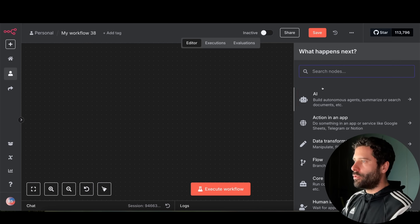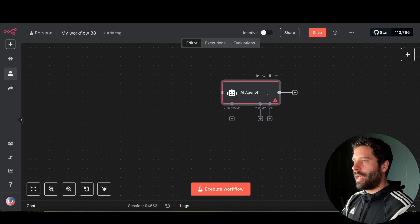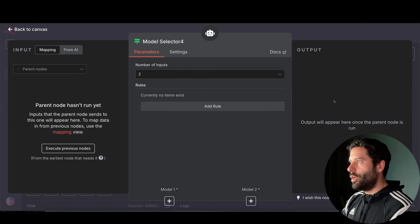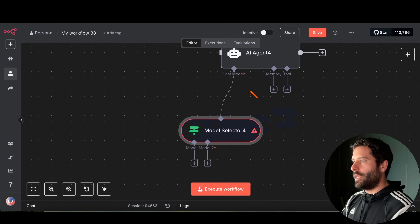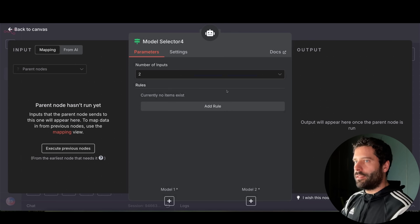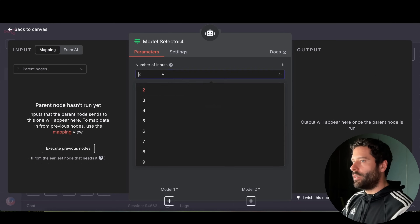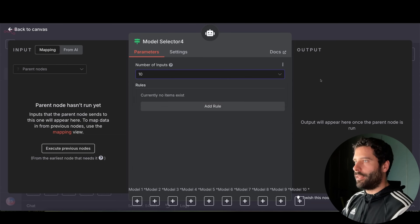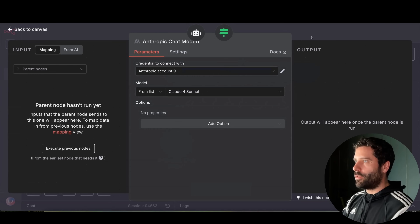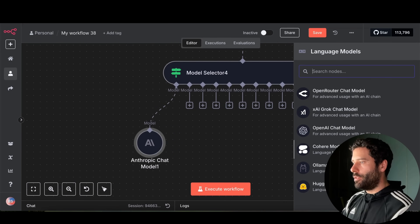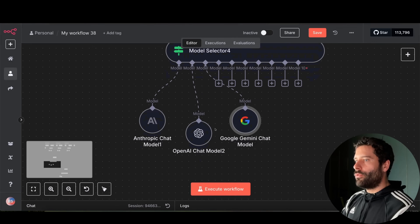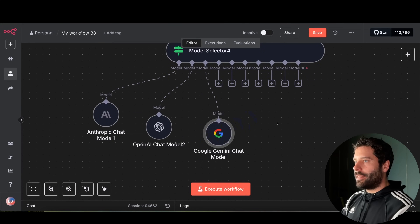To get the model selector, the first thing we need to do is add an AI agent onto our canvas. Once we have the AI agent added, we click on the plus where it says chat model. Now we have the ability to add the model selector, and instead of previously just choosing the model directly, we can add our LLMs into this model selector. I've got Anthropic, OpenAI, and Google Gemini — you can add up to 10 LLMs.